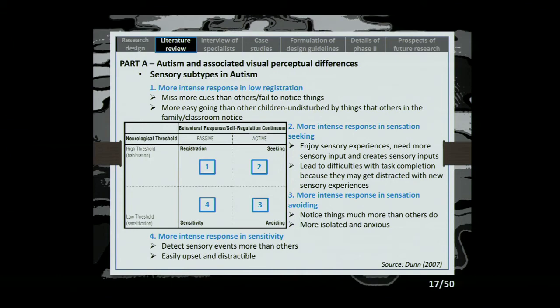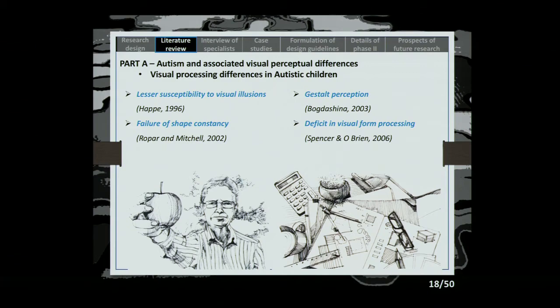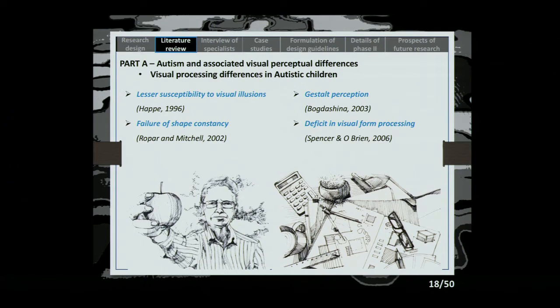The visual processing differences in autistic children include: lesser susceptibility to visual illusions — many autistic children tumble over things because they don't understand the relative distance between objects. There is also failure of shape constancy — if you look at an object at an angle, you should still perceive it as a circle rather than an oval, but that constancy is missing, causing visual overload. Additionally, gestalt perception — the ability to distinguish foreground from background — is missing, and there is a deficit in visual form processing, making it difficult to extract the simplest form of an object.